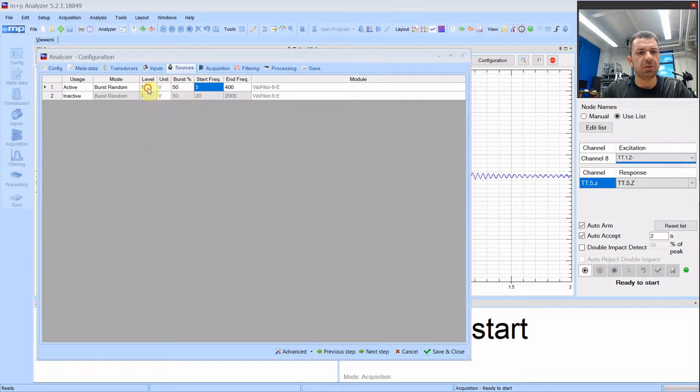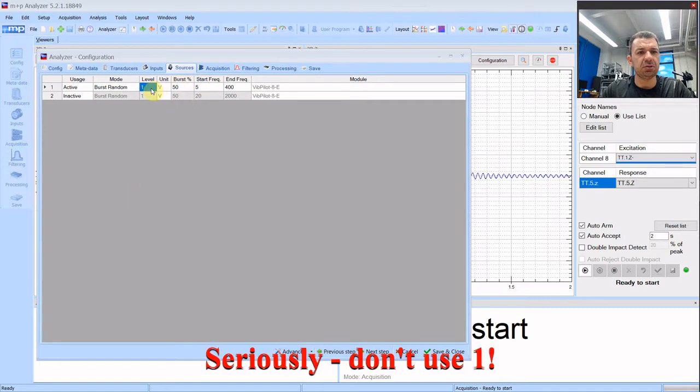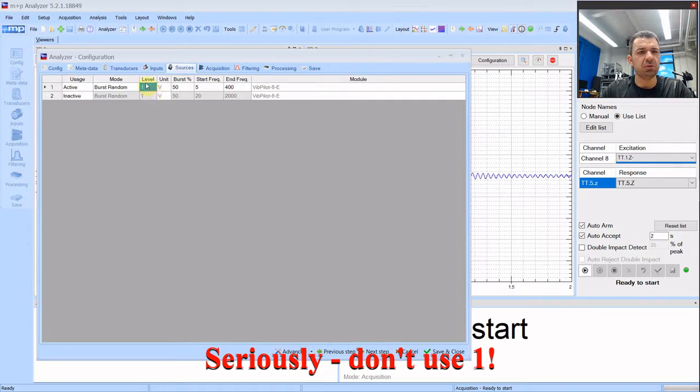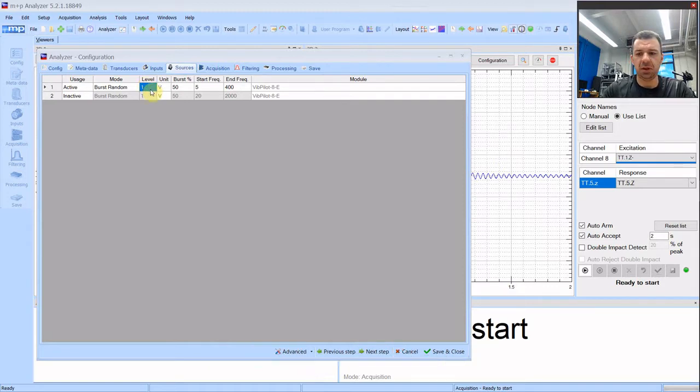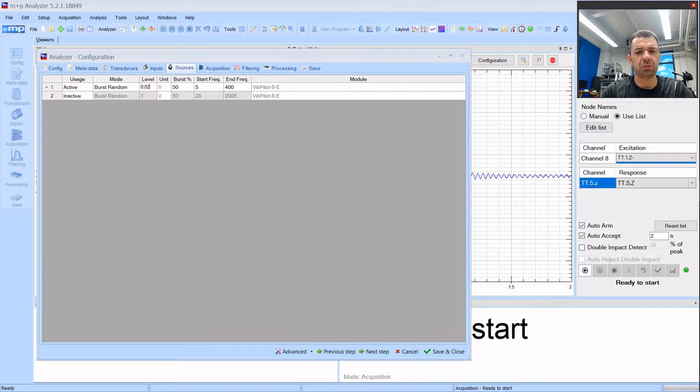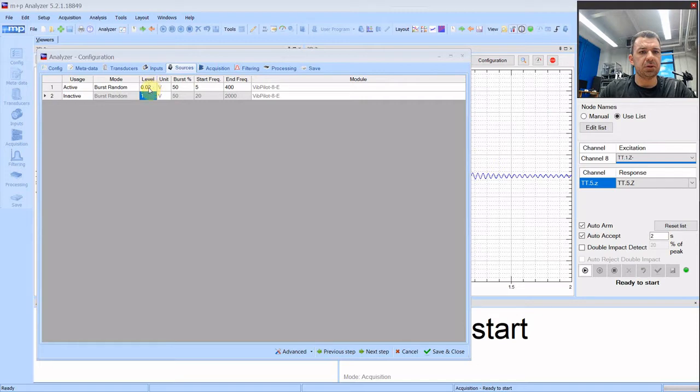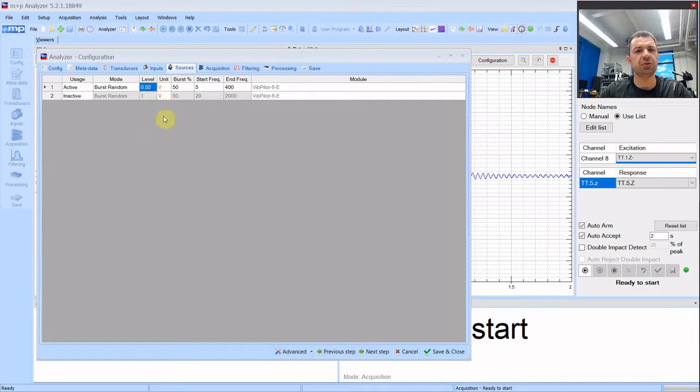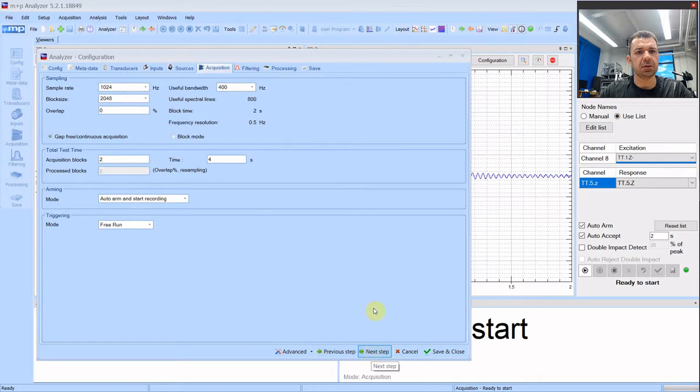Now level. Level of the shaker. You never, never ever start with one. One is the full level of the force. To keep the structure and the shaker safe you start with something very low. Let's say 2% of the force. Because remember that you are exciting at natural frequencies. Natural frequencies are amplified. You can break your equipment. And it happened and it will happen. So start with something low. If it won't be enough, you can always raise this.